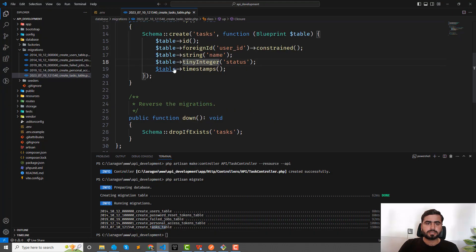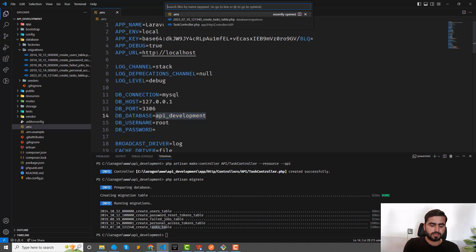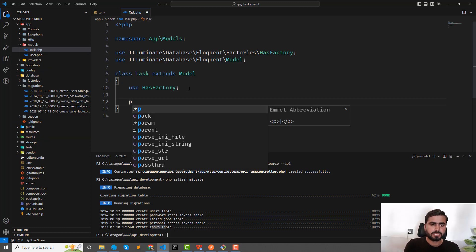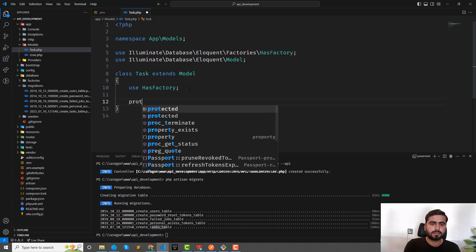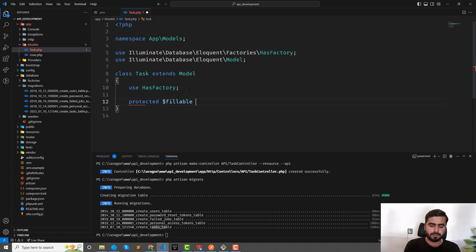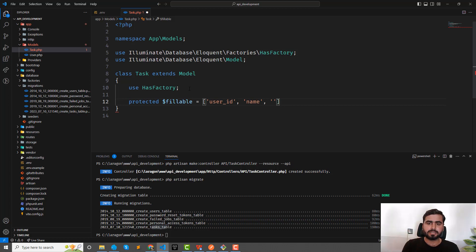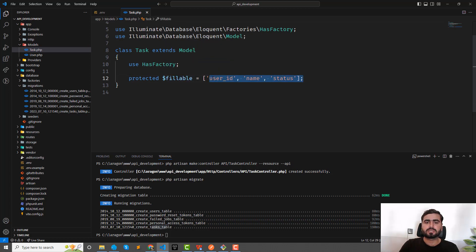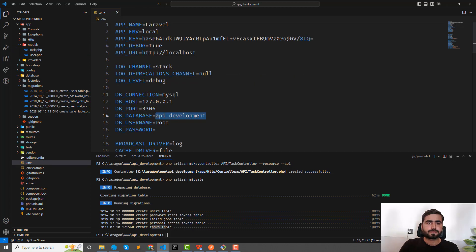Now let's go to the Task model and make the fields fillable. Define the protected $fillable property as an array containing: 'user_id', 'name', 'status' — following the same order as the migration. Alternatively you can use protected $guarded = [] with an empty array if you don't want to list every column individually.